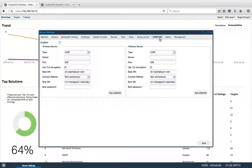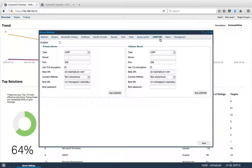In the LDAP slash AD tab, you can connect an LDAP server or an active directory. And you have two options, either primary server or failover.